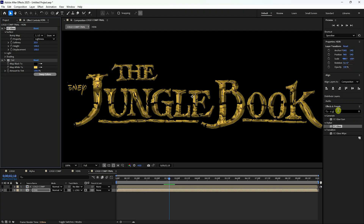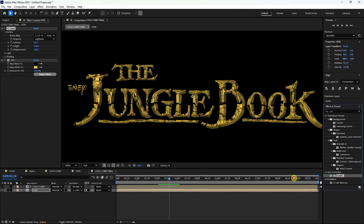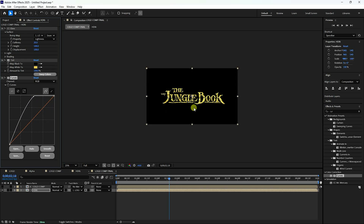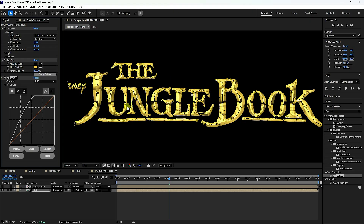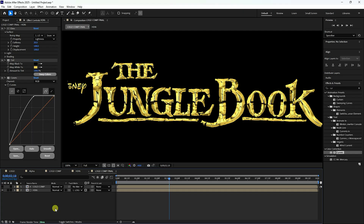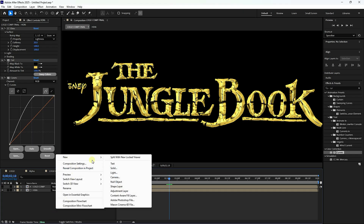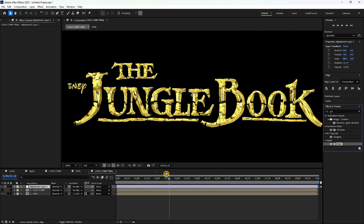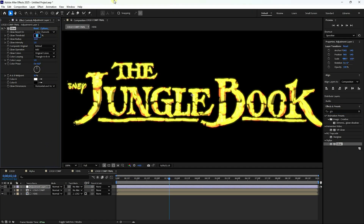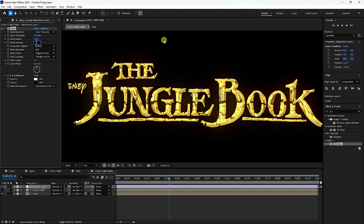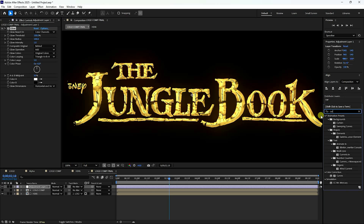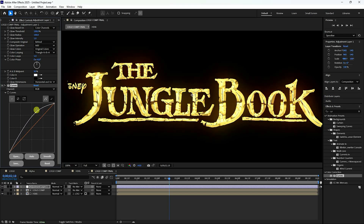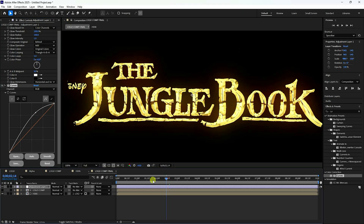Increase the brightness using Curves — select the Curves tool, apply it to the HDRI layer, and pull the curve up. It's a beautiful gold color. Next, add an Adjustment Layer. Apply Glow to the adjustment layer with Glow Threshold 100 and Radius 100. Add a Curves effect to the adjustment layer as well and increase it slightly. That's the beautiful gold texture.